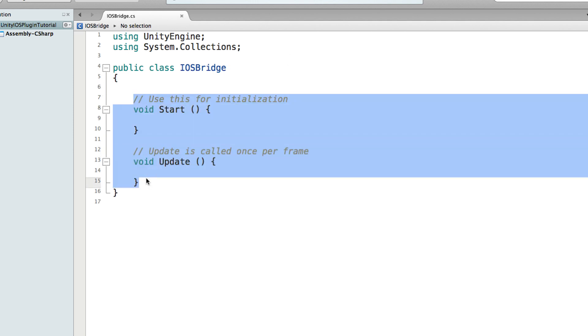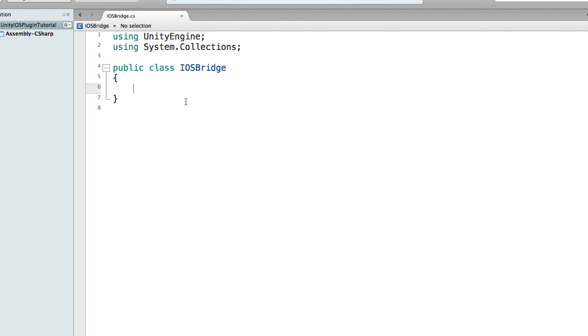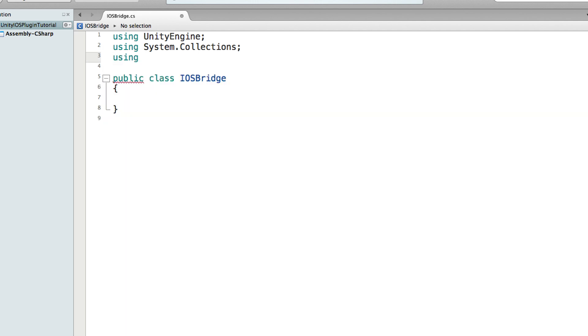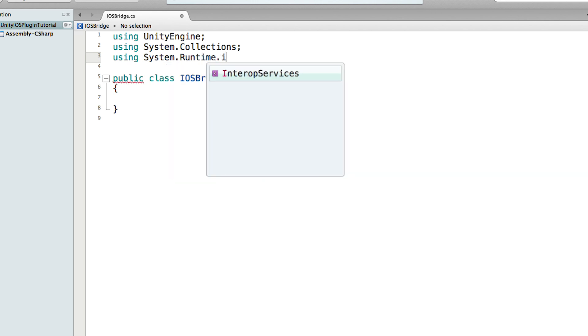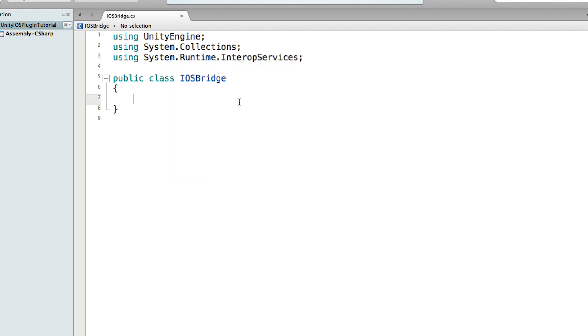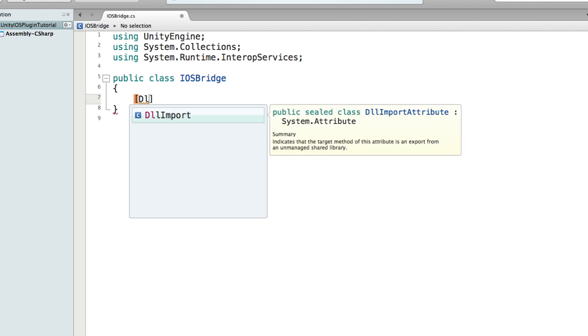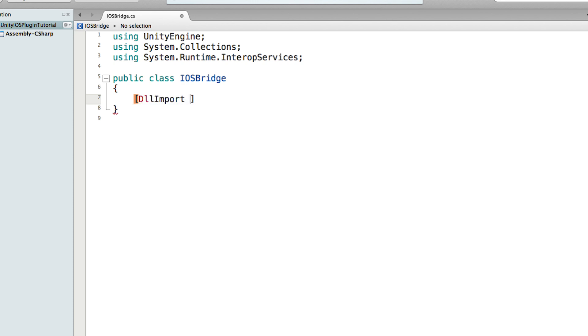Then import using System.Runtime.InteropServices. This class allows us to use external functions. And then we just need to declare the external functions. Just do a square bracket, it's capital DllImport and brackets. And then just inside the quotes, just do two underscore _internal.